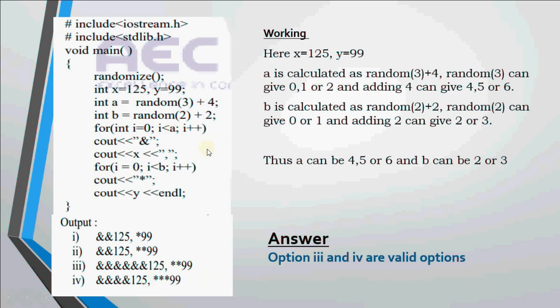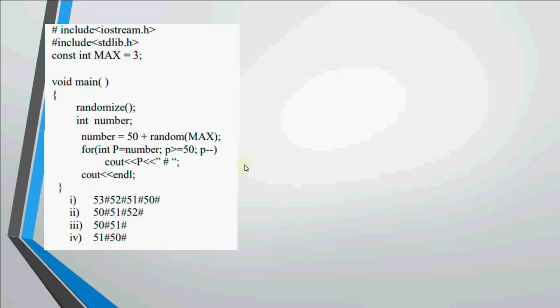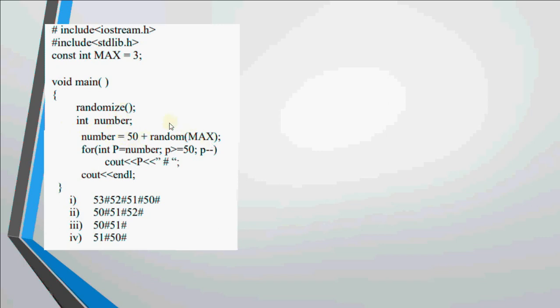I hope you got it, how we have used random function in this. Otherwise you can just repeat the whole thing and you can get it in a better way. If you are clear with this, let's move on to the next question.